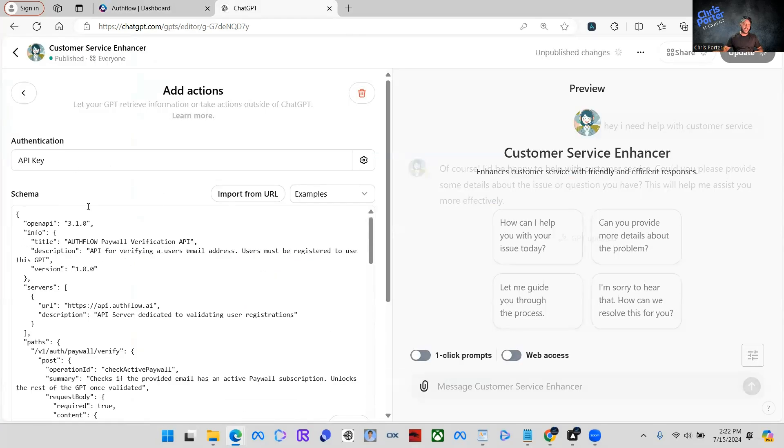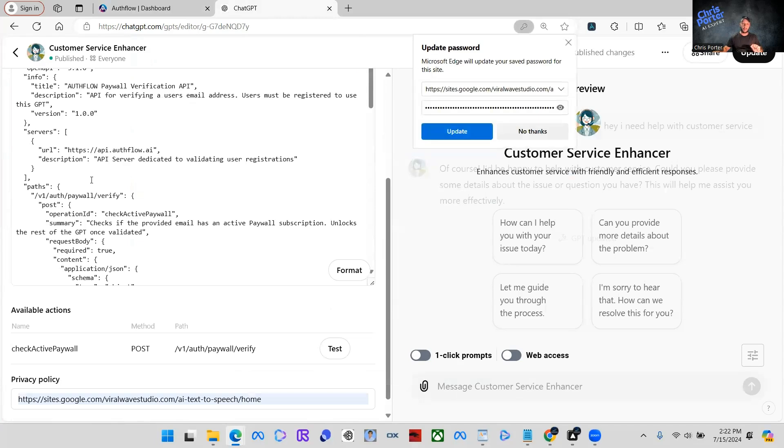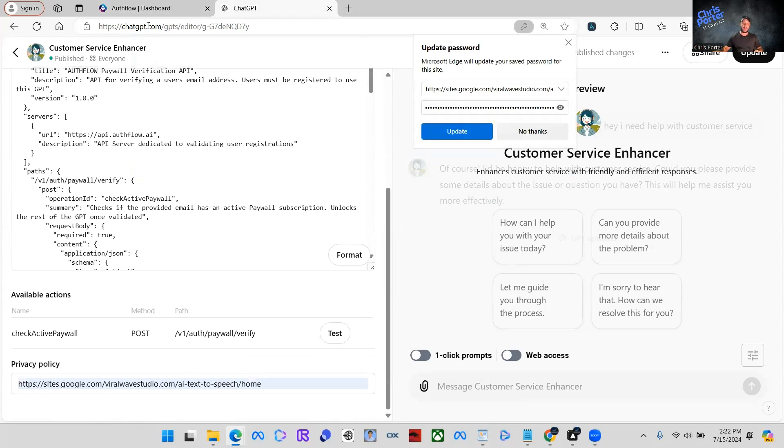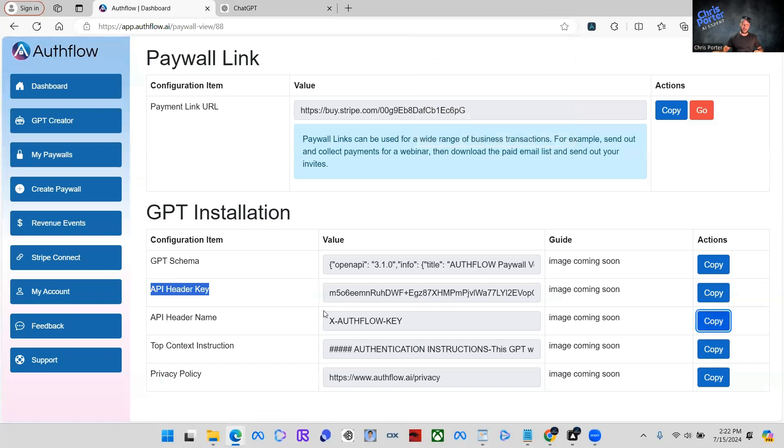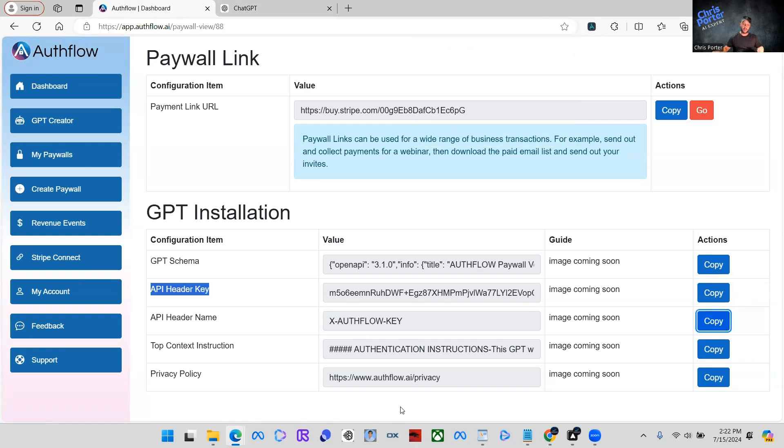Our schema is done. Now there is one more piece of this puzzle and that would be the privacy policy. So there's actually two pieces, but for the schema section, you need to do one more thing. So privacy policy, we have a universal privacy policy that you can use with Authflow.